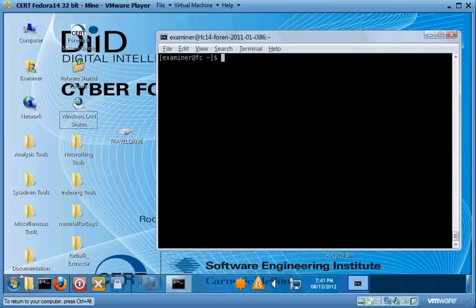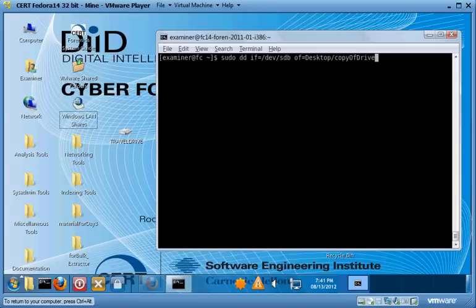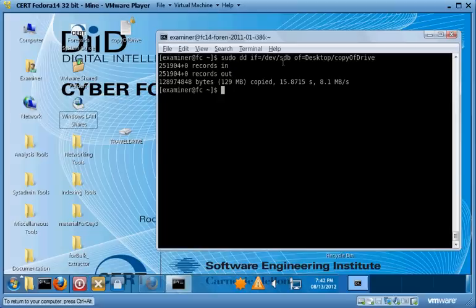Now that we know that, we can make a copy of this drive using DD. DD is a command which makes a low-level byte-by-byte copy — it copies data from an input file to an output file, and it's installed by default on pretty much all Unix distributions. We're going to run this as root, with the input file slash dev slash SDB, which will copy the entire drive, not just the partition. The output file we'll save to the desktop as 'copy of drive'.